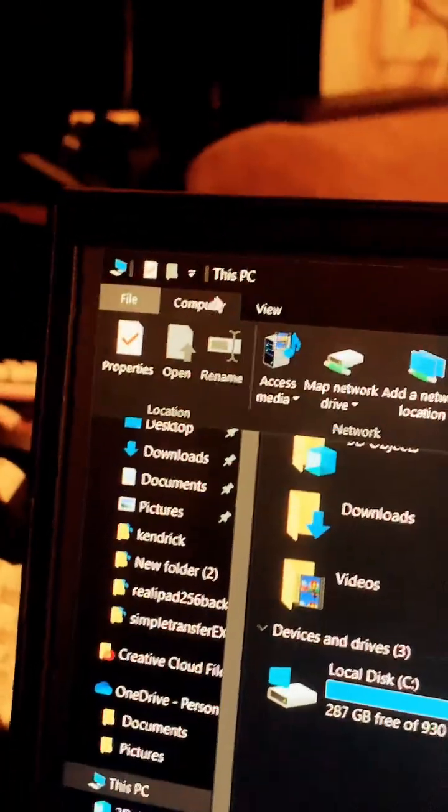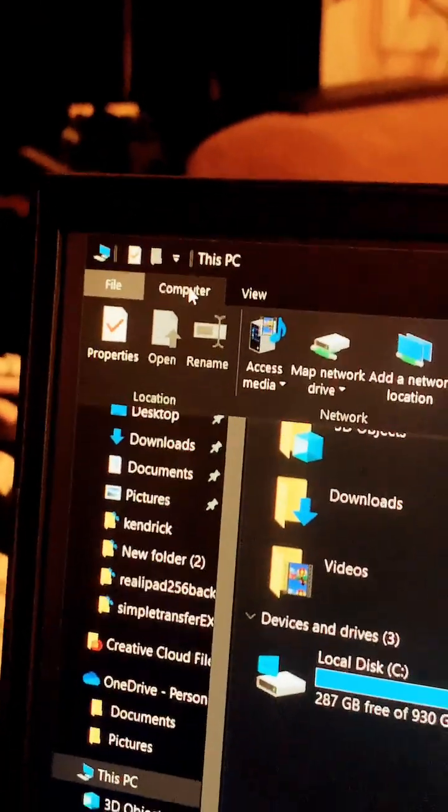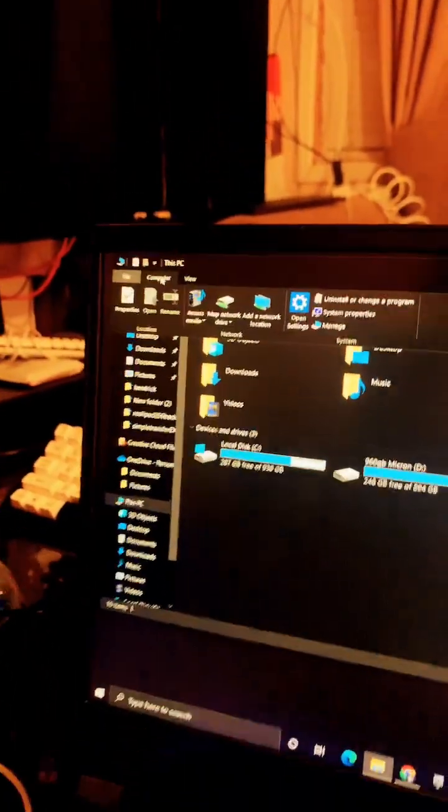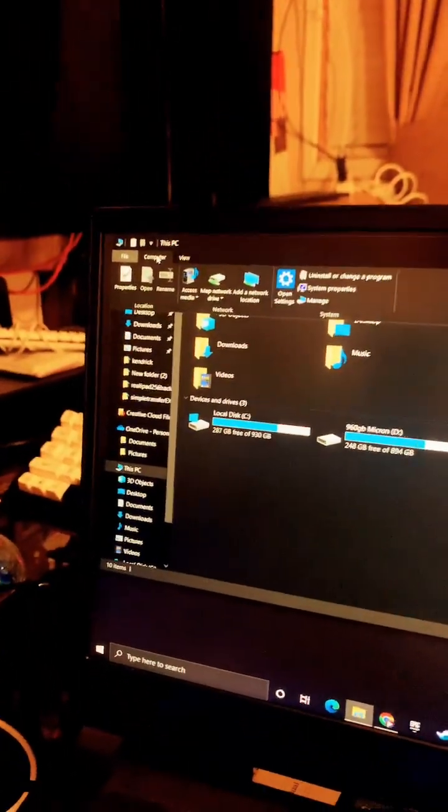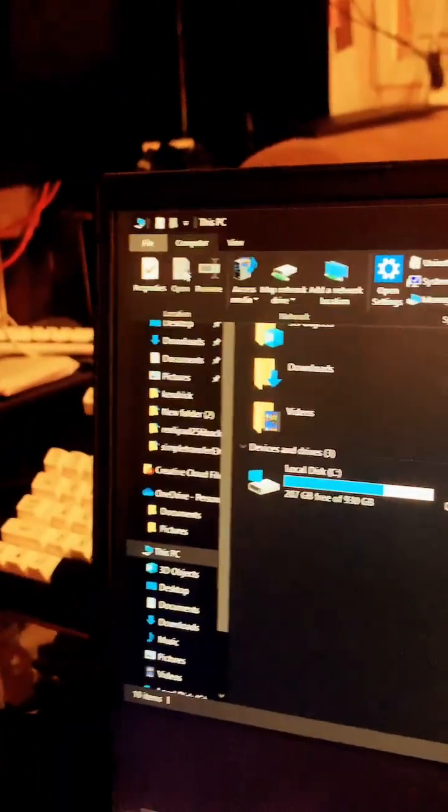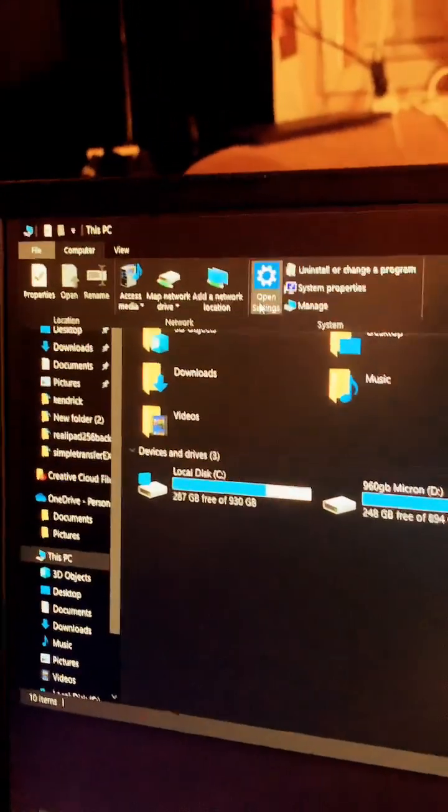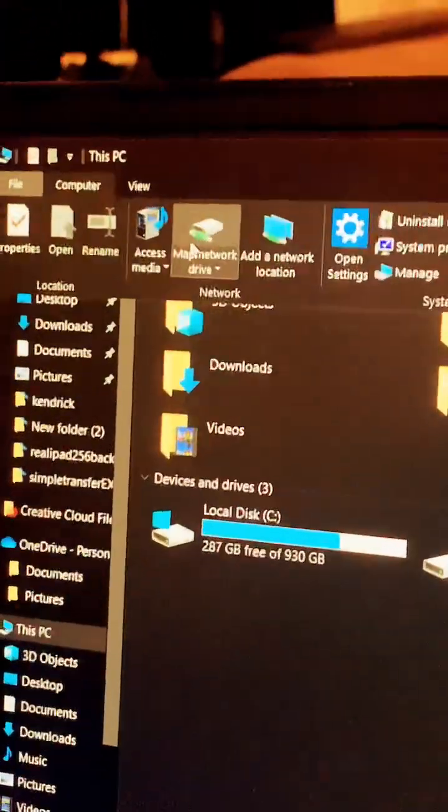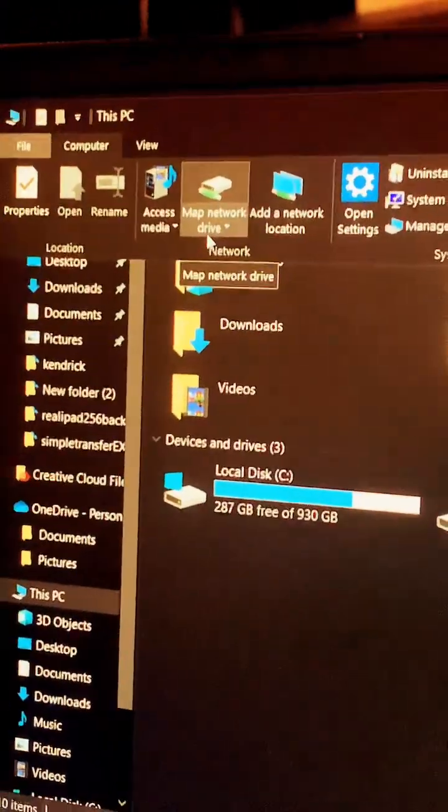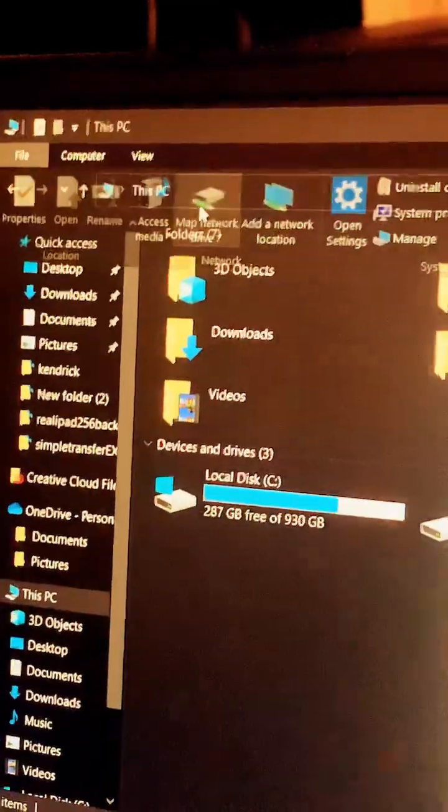So you want to go over here to this tab that says computer on the far upper right hand corner and it'll show an entire bar here. What you want is map network drive. Press that.